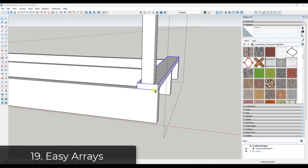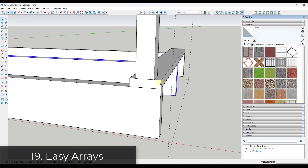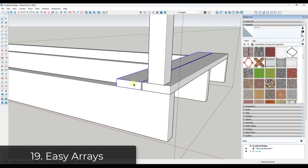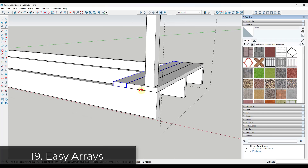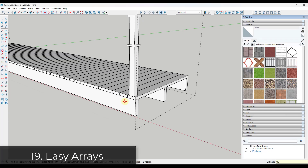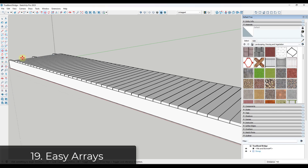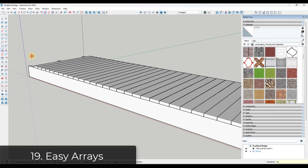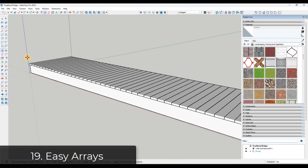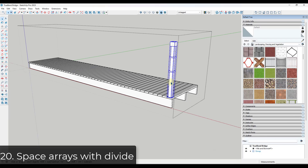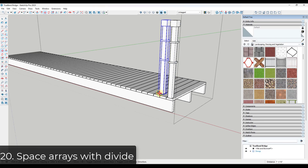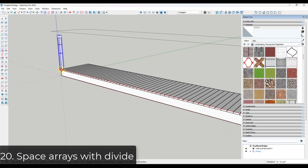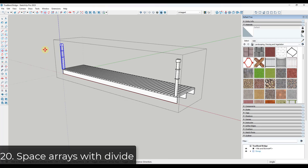Tip nineteen: to create copies of objects, use the move tool in copy mode. With the move tool active, tap the control key to enter copy mode. You can create arrays by typing times and the number of copies — note that this stays live so you can type multiple versions. You can also create evenly spaced copies by typing a forward slash and the number of copies to distribute them between two points.